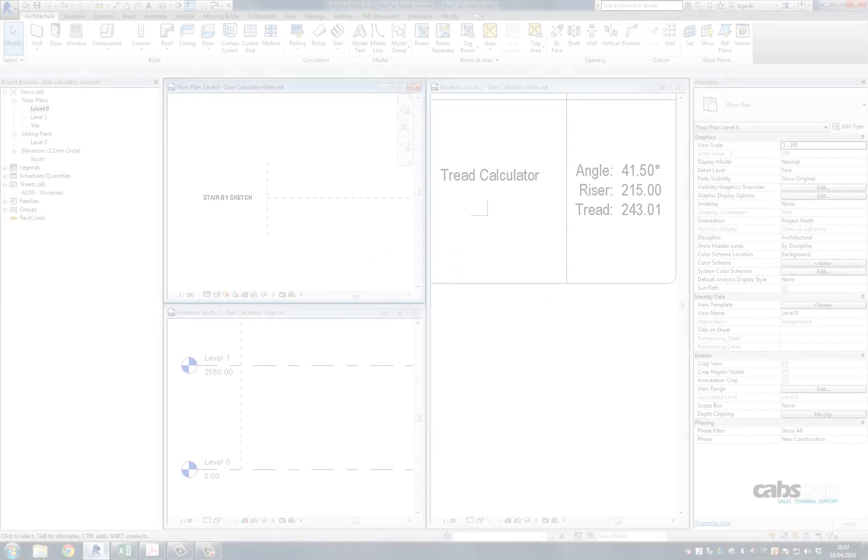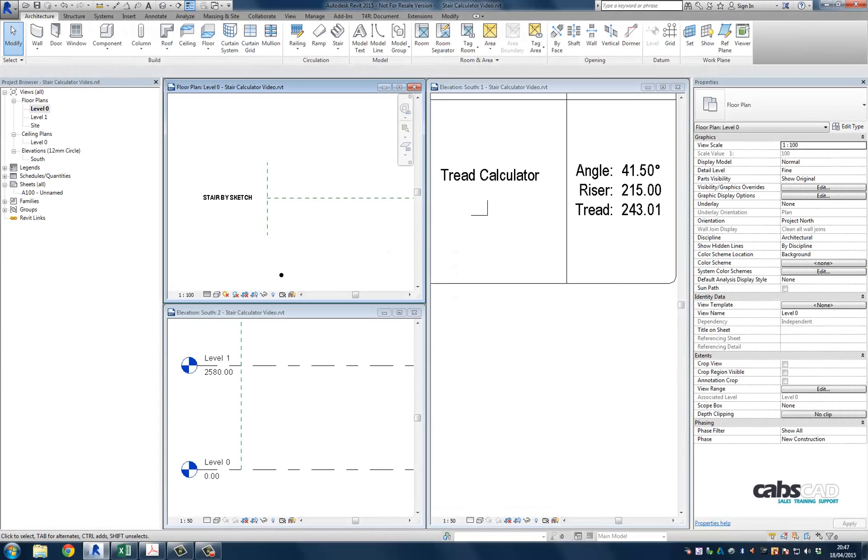Hi and welcome to this tutorial on how to use the stair calculator in Revit. I haven't come across any material online that describes this feature, so I thought I'd put together a short movie to hopefully unravel what appears to be an elusive tool.